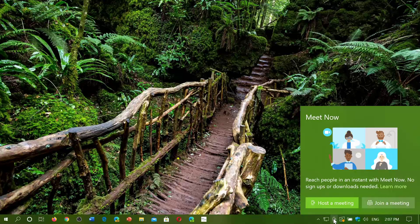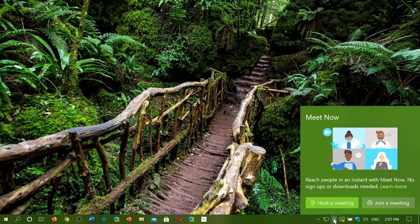When you get your update in the October 2020 update — or the next update — you'll have this. If you're on 1903 or 1909, you probably have it now in your taskbar. There are two options: Host a Meeting or Join a Meeting.